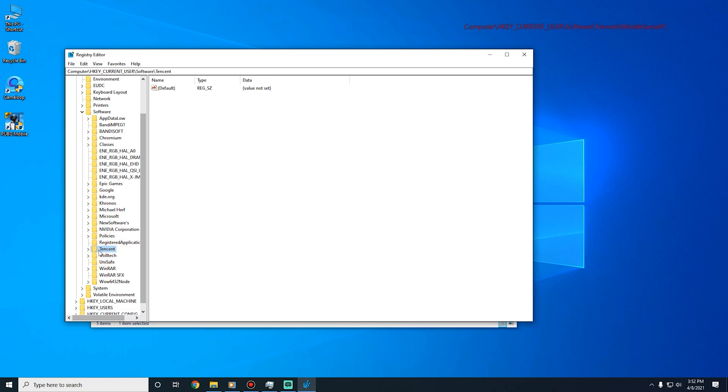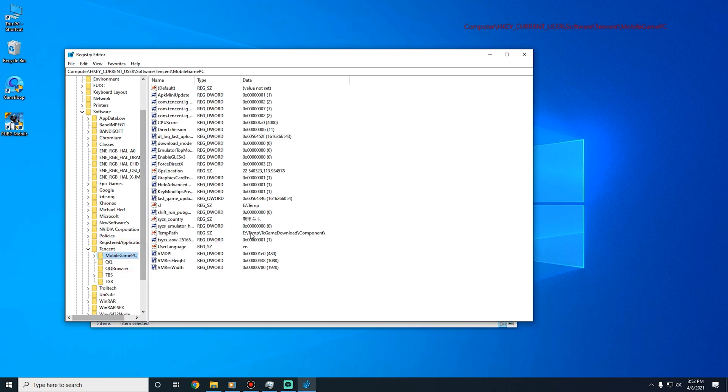Click Tencent, click Mobile Game PC, select SF.